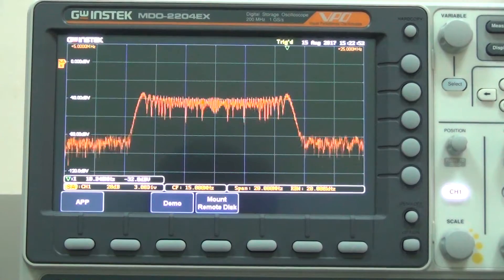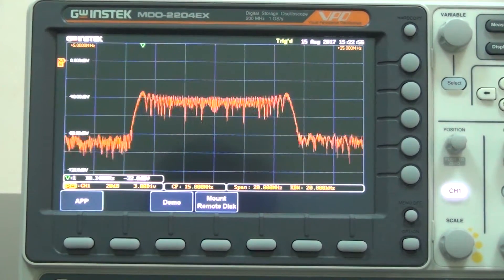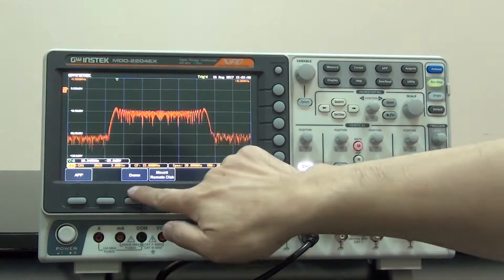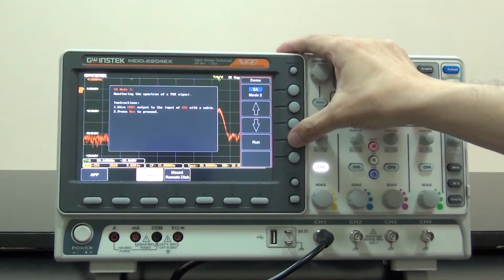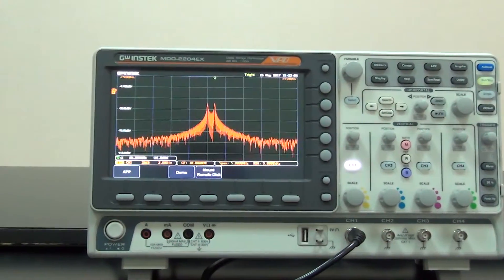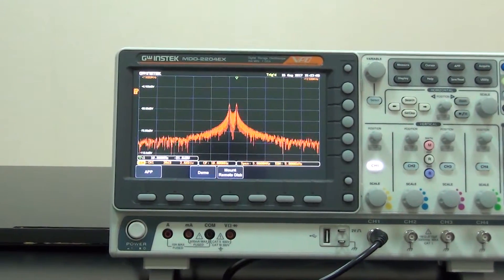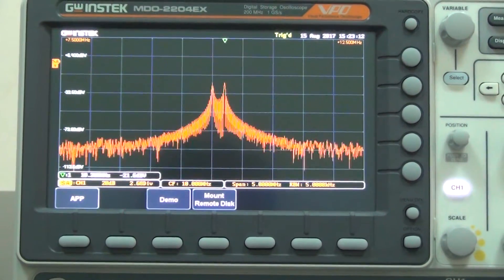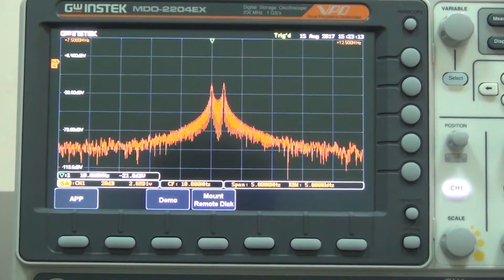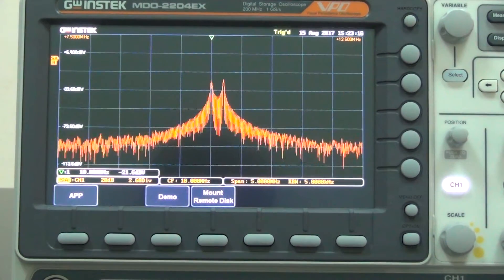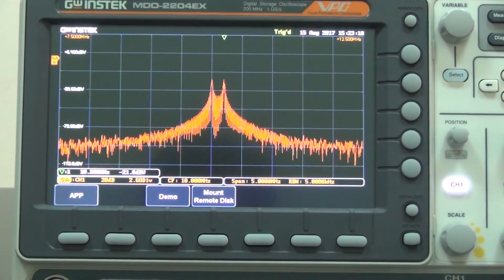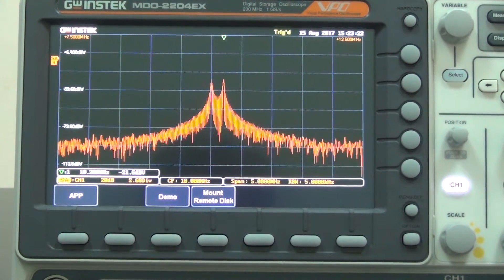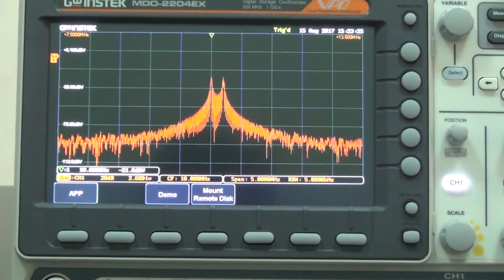Demo 3: select SA mode 3 and Run. The screen will display FSK frequency domain. This FSK main frequency signal is sine wave 10MHz, 15mV P2P. Hop frequency is 10.2MHz, and FSK rate is 10kHz.